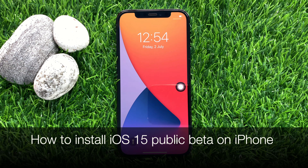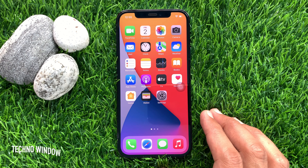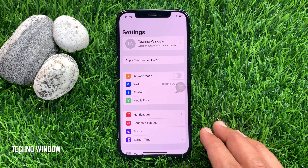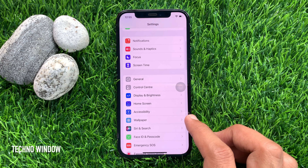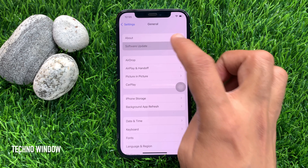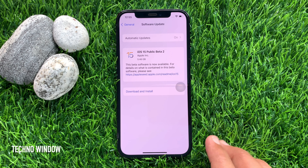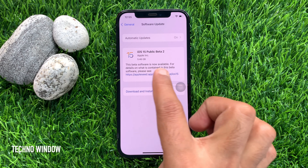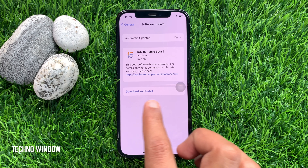Now I would like to show you how to install iOS 15 beta on iPhone. After restart, open the Settings app. Scroll down a little bit and tap general. Tap software update. Make sure your phone is connected with internet. Here you will find iOS 15 public beta 2.